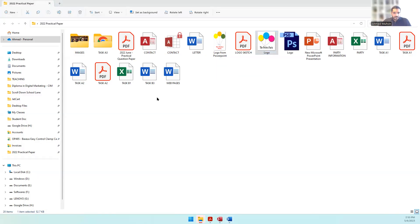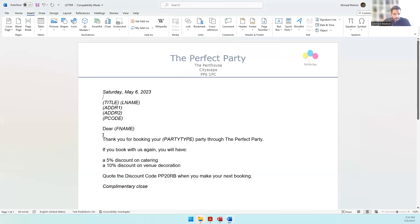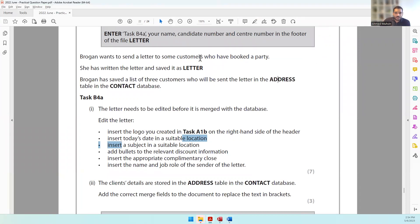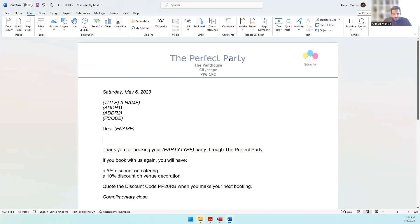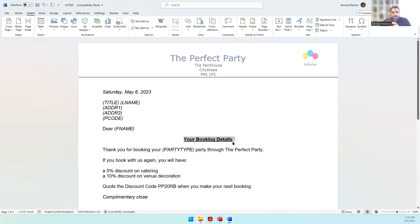Insert a subject line in a suitable location — ideally after the first name. Press Enter to create space before and after. Since Brogan is sending letters to customers who booked a party, a suitable subject could be 'Your Booking Confirmation' or 'Your Booking is Confirmed.' Make it look like a subject line by making it bold, underlined, and center-aligned (Ctrl+E).